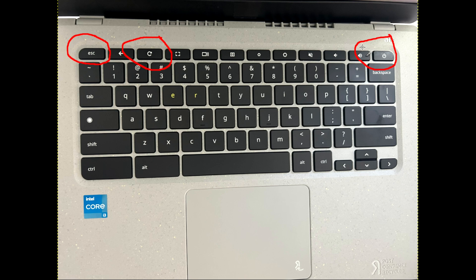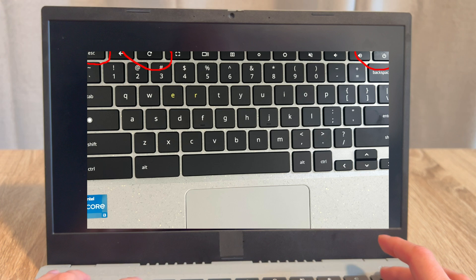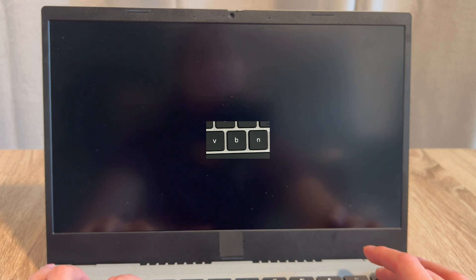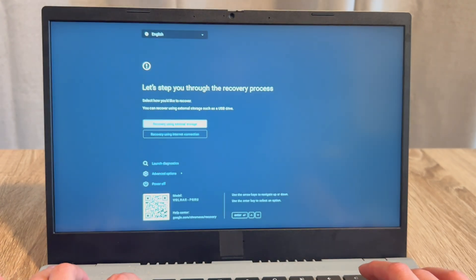So let's go ahead and try it. I'm going to hold all three buttons. My Chromebook will immediately turn on and bring me to that recovery menu.